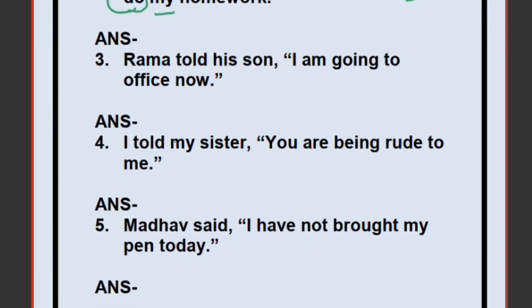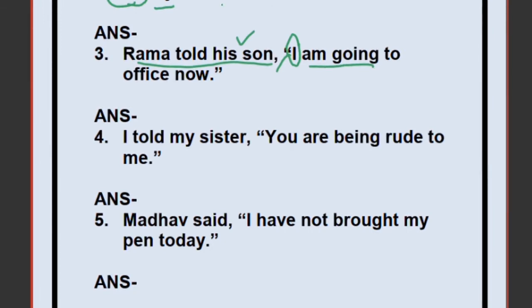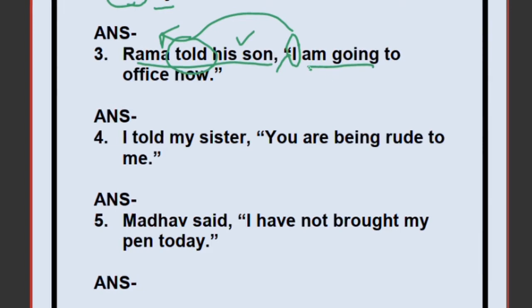Third sentence: Rama told his son — 'Rama' and 'told his son' remain the same. We write 'that.' Who is 'I'? Rama. So: Rama told his son that he — now 'am going' must change. Is it a habitual or universal truth? No. So you change it to past tense because the reporting verb is in past tense. 'Am going' (present continuous) changes to 'was going' (past continuous). 'Now' changes to 'then.' So: Rama told his son that he was going to office then.